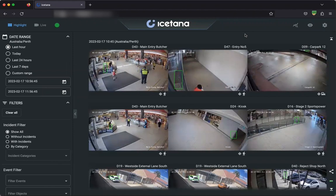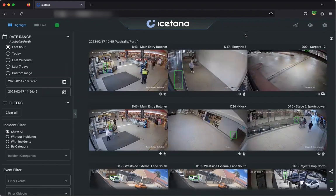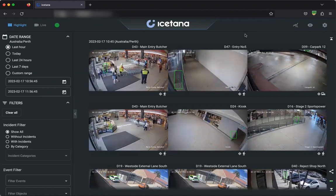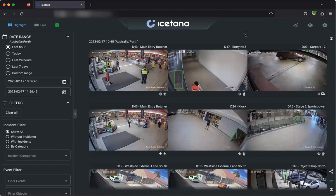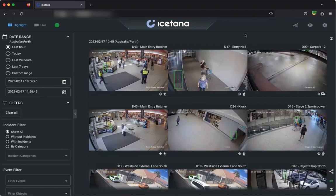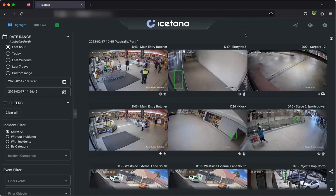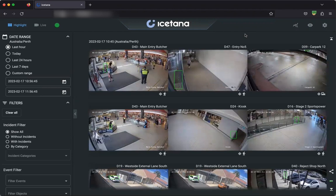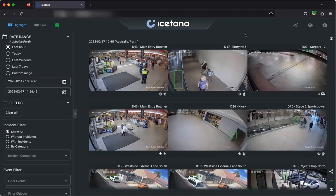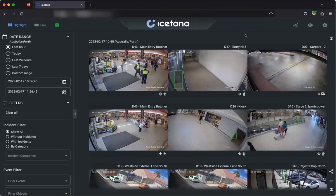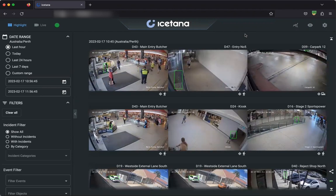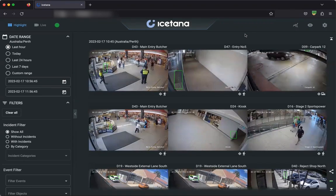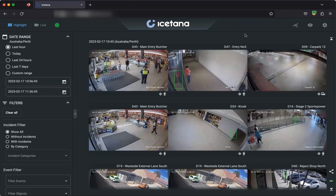This is an example of a site that's a typical customer use case for us — a shopping mall — and currently we have 43 cameras added to this environment. Here iSatana has learned what a typical day looks like and is highlighting the most interesting events based on that learned understanding of normal.